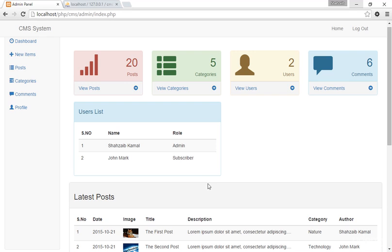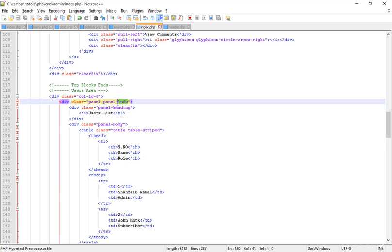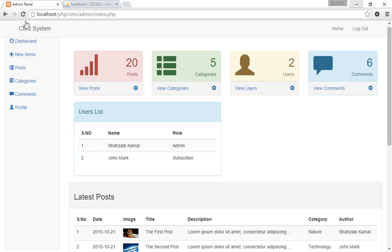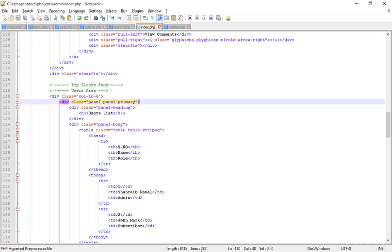This is the perfect result. Now I'm removing 'panel-info' and replacing it with 'panel-primary'. Save and refresh — this is the updated styling for the Users panel.